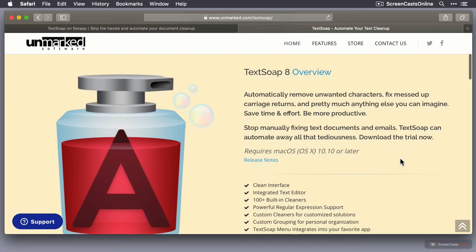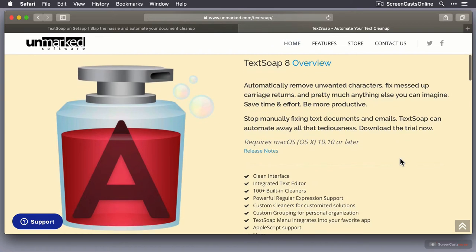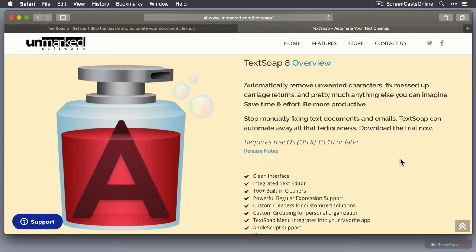Now, we are looking at TextSoap 8 today, which requires Mac OS 10.10 or later. I do know that TextSoap 9 is in development and should be out probably in conjunction with the release of the next version of Mac OS later in the year. But the core principles and actual functionality of TextSoap remain the same, so what I'll probably do when TextSoap 9 comes out is bring you up to date in one of our weekly tip videos.